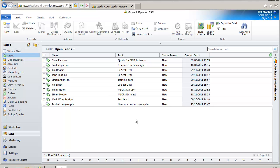The Advanced Find functionality is used when you want to look up data based on a number of criteria, either as a one-off or to save as a personalized view that can be called upon whenever required.